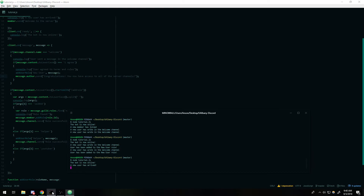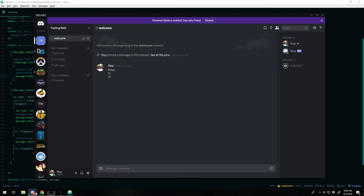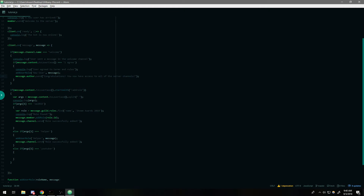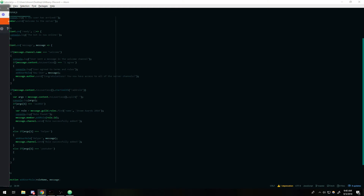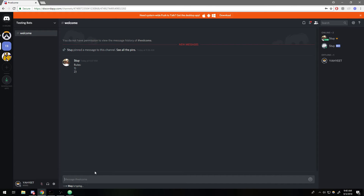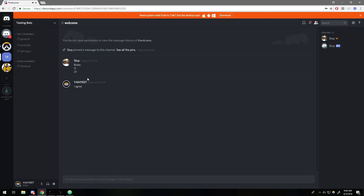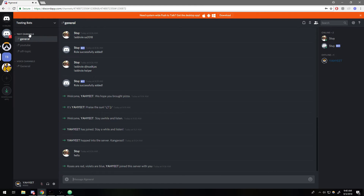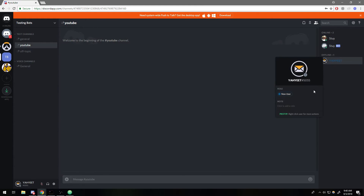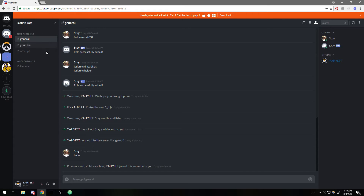Let's go ahead and test this out — it would be embarrassing if it didn't work. The bot is up. I'm going to go in and type 'I agree'. I now have access to every single channel I want new users to be able to see, and I've been assigned the role. That's pretty straightforward.